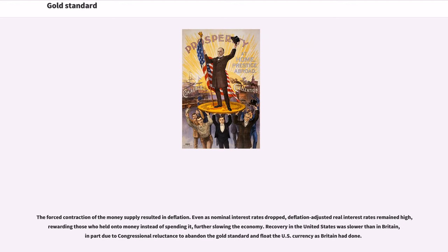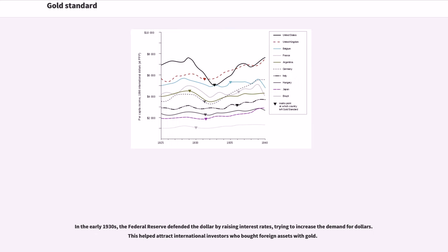The forced contraction of the money supply resulted in deflation. Even as nominal interest rates dropped, deflation-adjusted real interest rates remained high, rewarding those who held on to money instead of spending it, further slowing the economy. Recovery in the United States was slower than in Britain, in part due to congressional reluctance to abandon the gold standard and float the U.S. currency as Britain had done. In the early 1930s, the Federal Reserve defended the dollar by raising interest rates, trying to increase the demand for dollars.